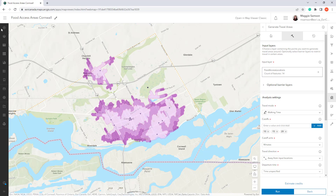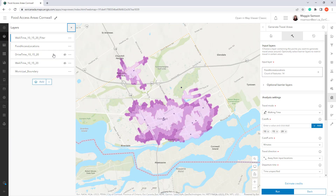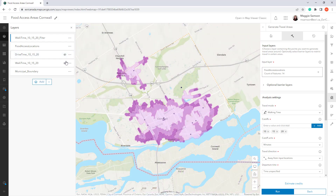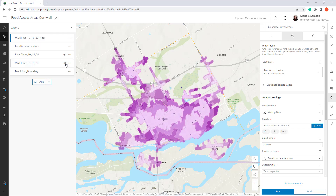When I originally ran this analysis I had 54 food access locations, but this included things like convenience stores or specialty gourmet stores that I felt weren't an accurate representation of where most people are purchasing their groceries. So I filtered the data to only include grocery stores, farmers markets, and food banks, then reran the walk times.